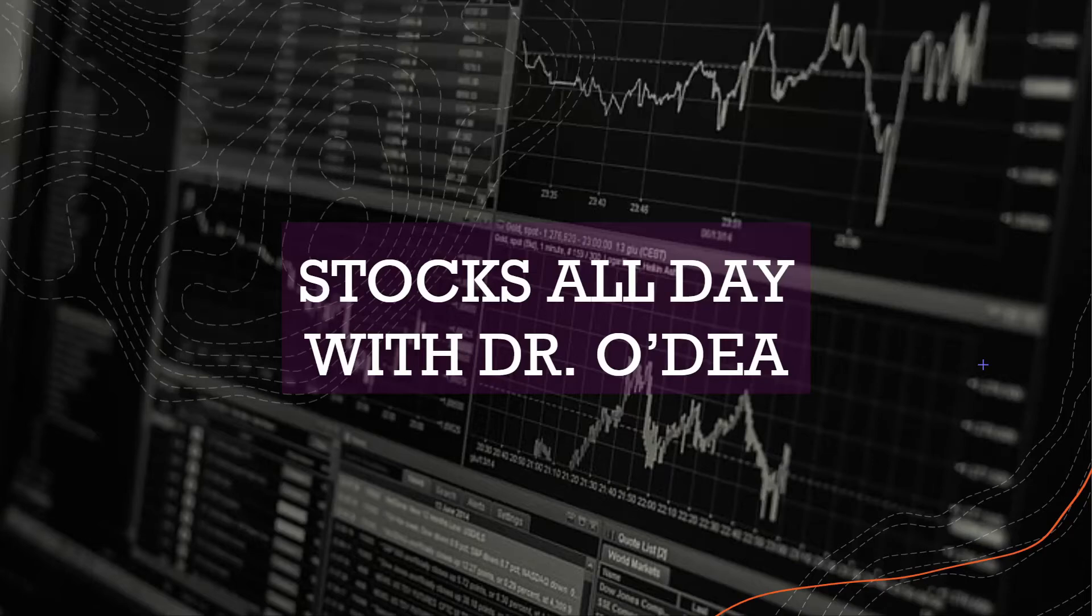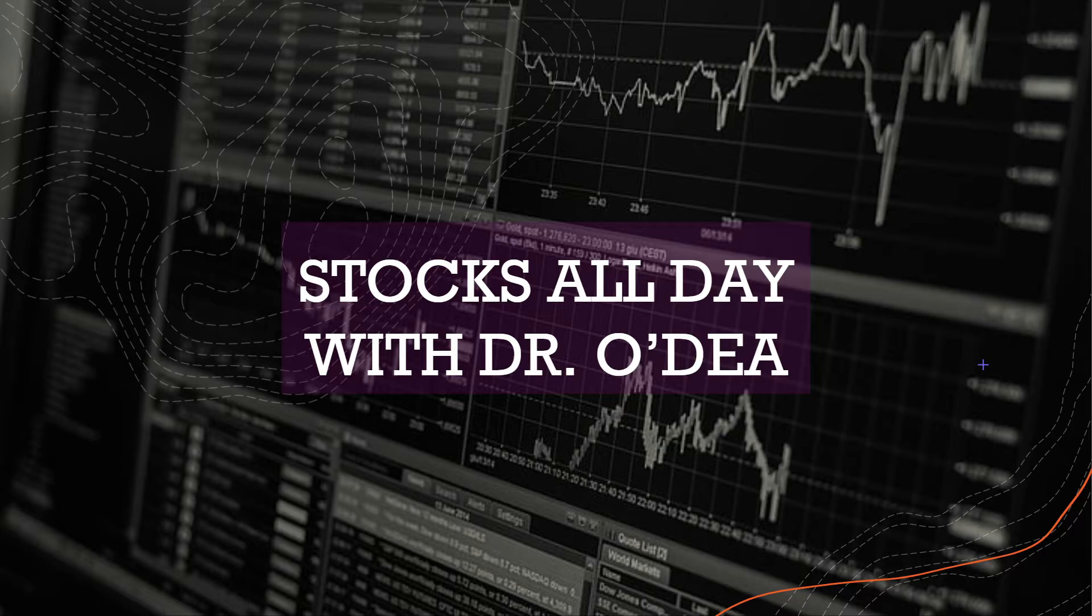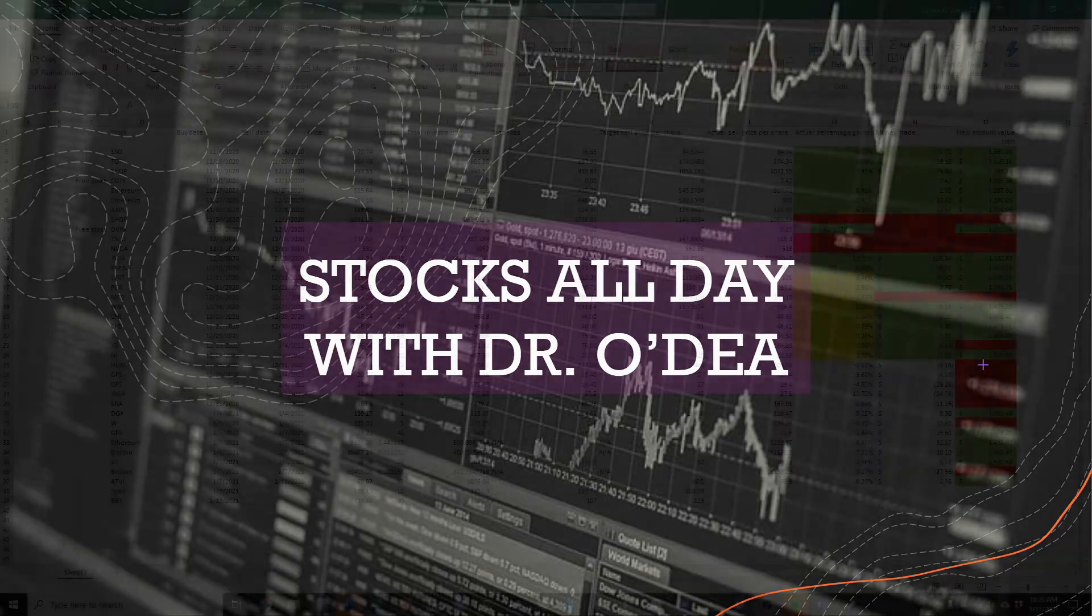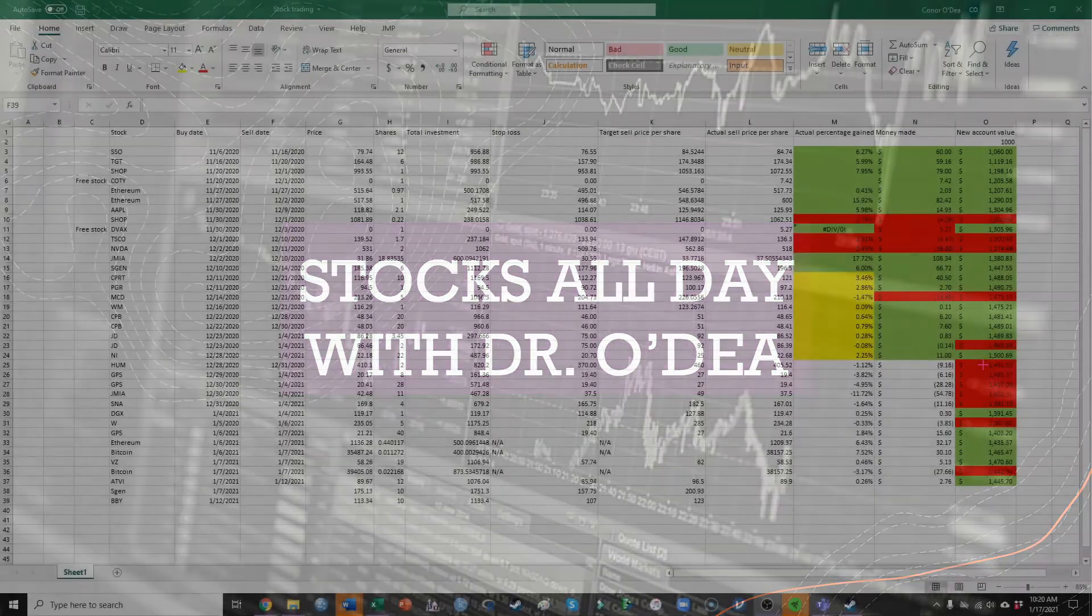Hi everyone, welcome back to another episode of Stocks All Day with Dr. O'Day. Make sure to hit that like and subscribe. Today I'm going to be talking about a few of the trades that I've made over the last couple weeks. I apologize for not keeping this completely up to date, but I have a lot of fun things to share as well as some stocks that I'm watching in the coming week.